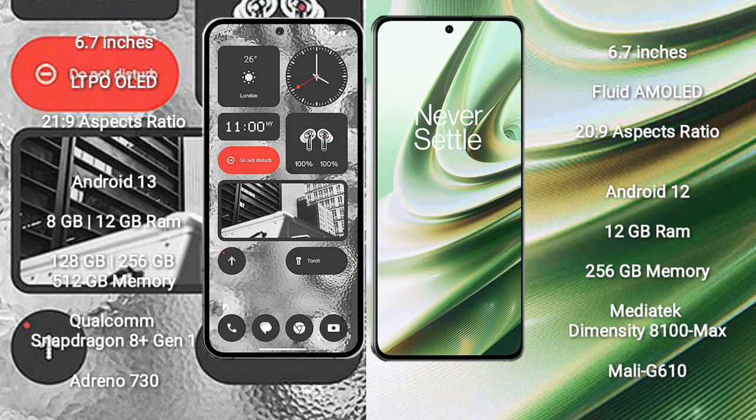Nothing Phone 2 comes with 8GB 12GB RAM and 128GB 256GB 512GB internal storage, Qualcomm Snapdragon 8 Gen 1 processor and GPU Adreno 730. OnePlus 10R comes with 12GB RAM and 256GB internal storage, MediaTek Dimensity 8100 Max processor and GPU Mali G610.